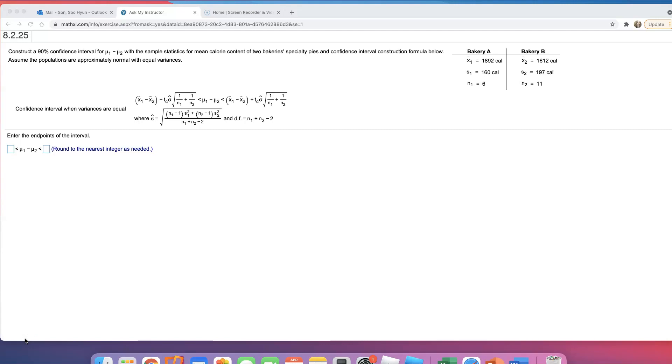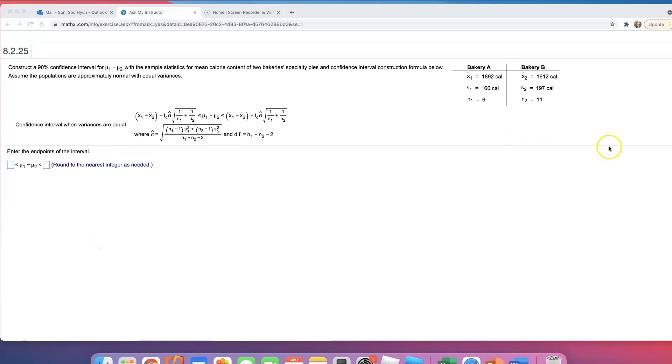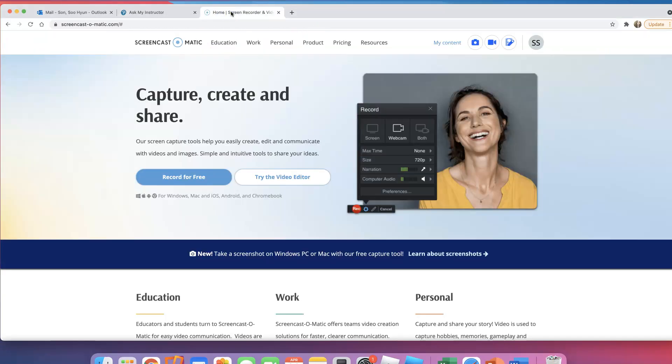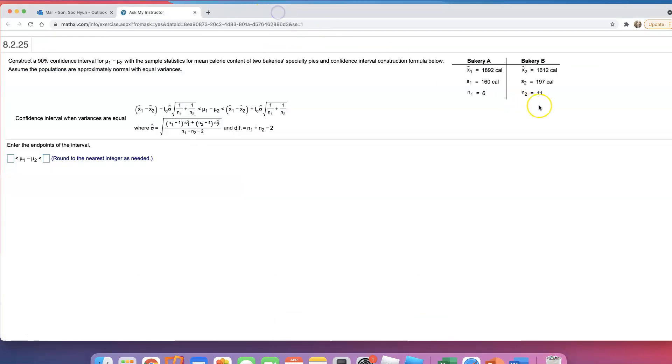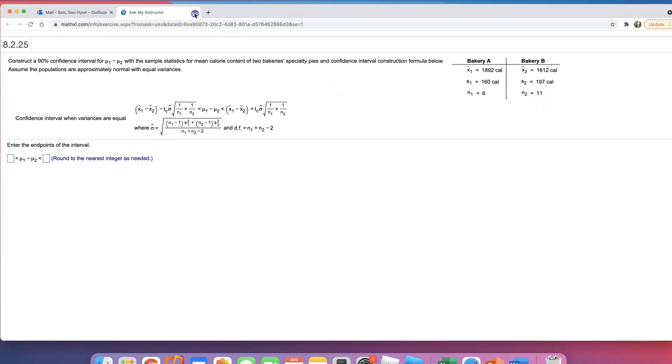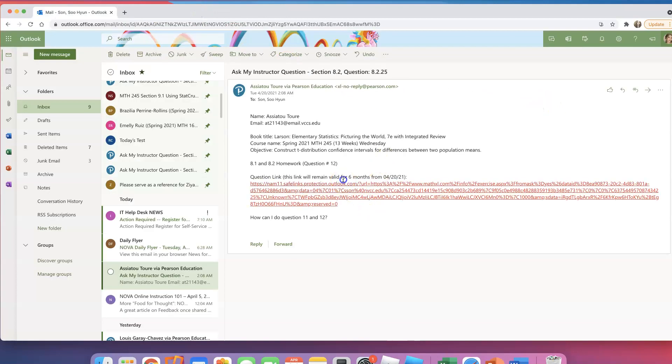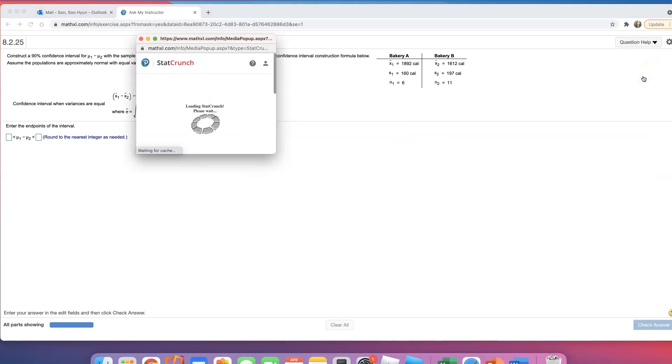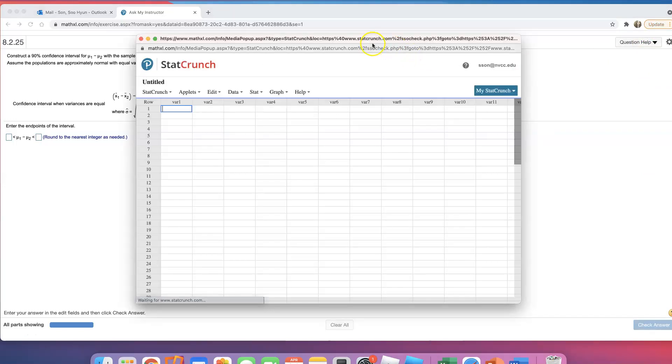You can use the formula, but I'll show you how to do this using StatCrunch. So you would like to go to StatCrunch, question help, StatCrunch, and it's open.